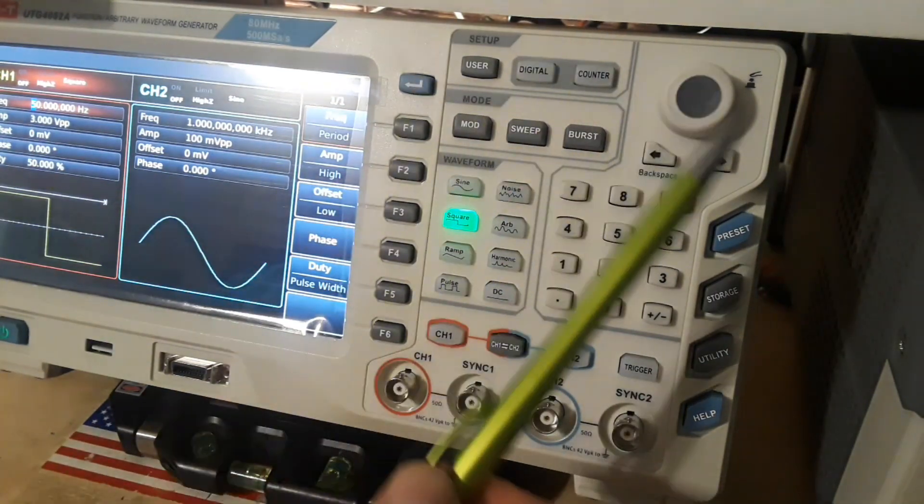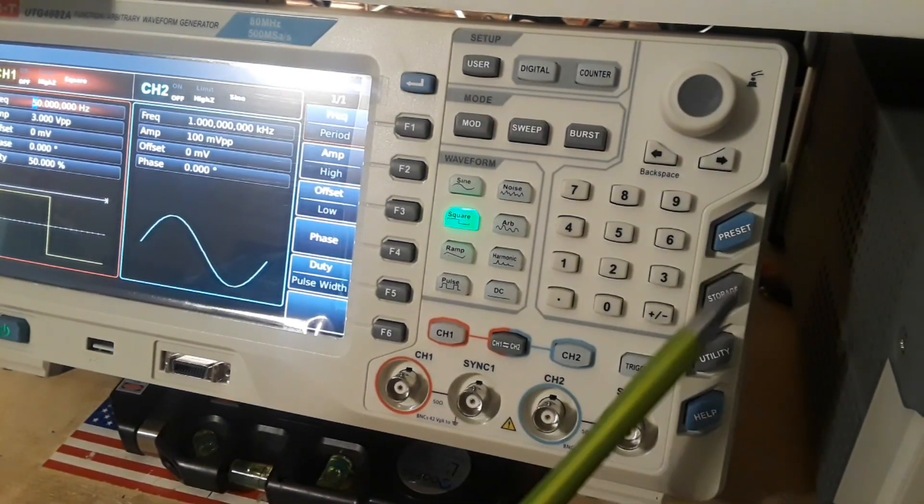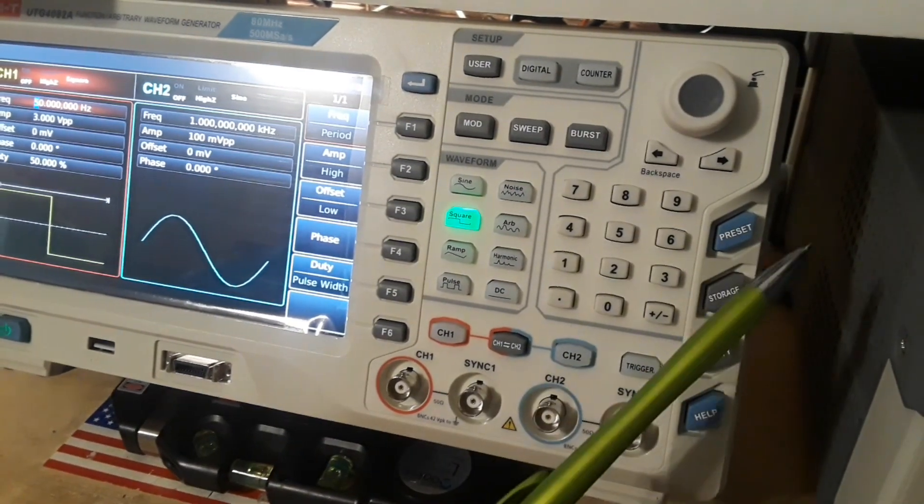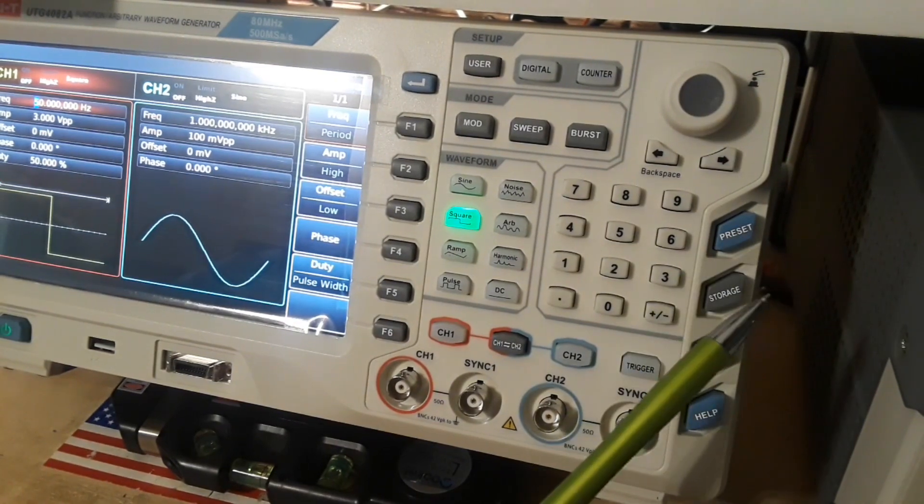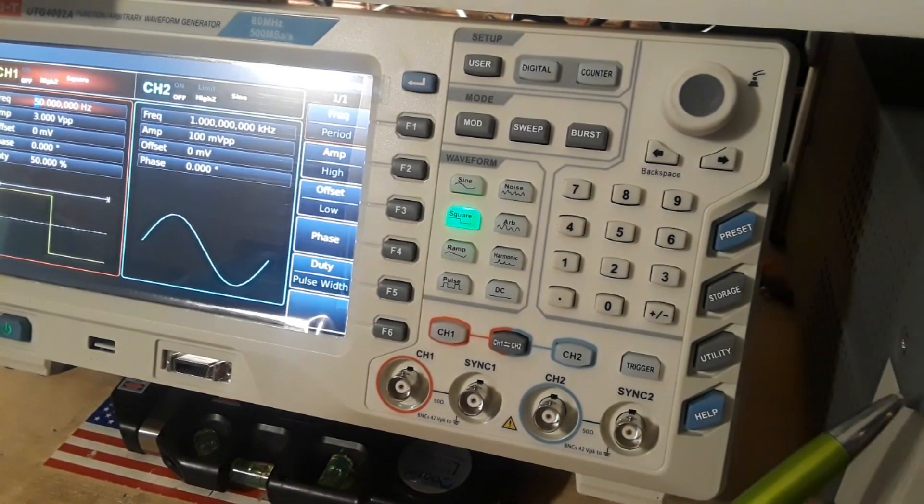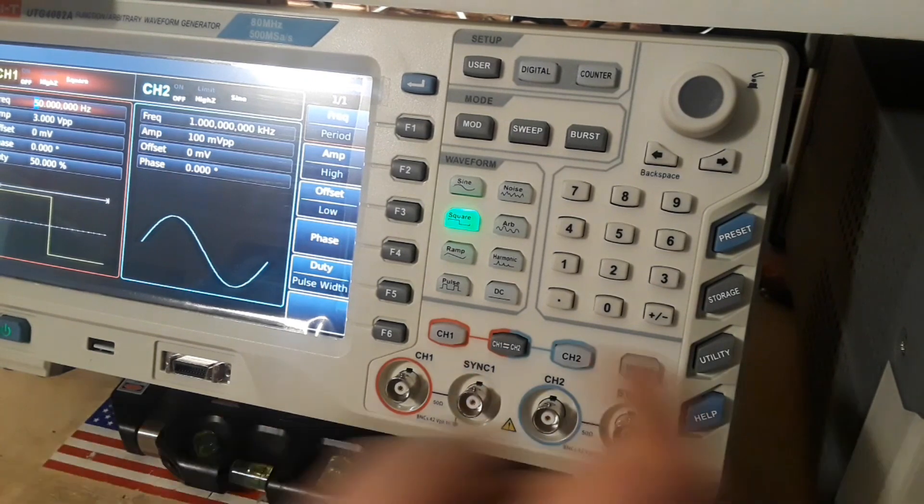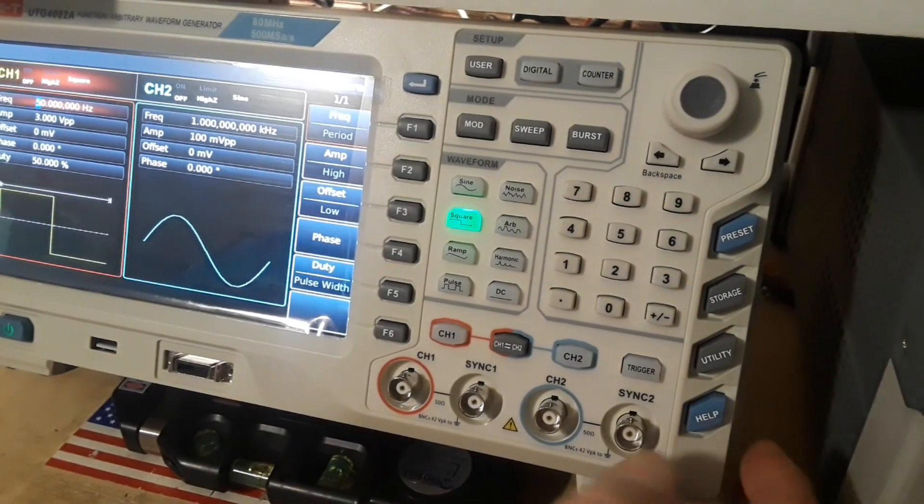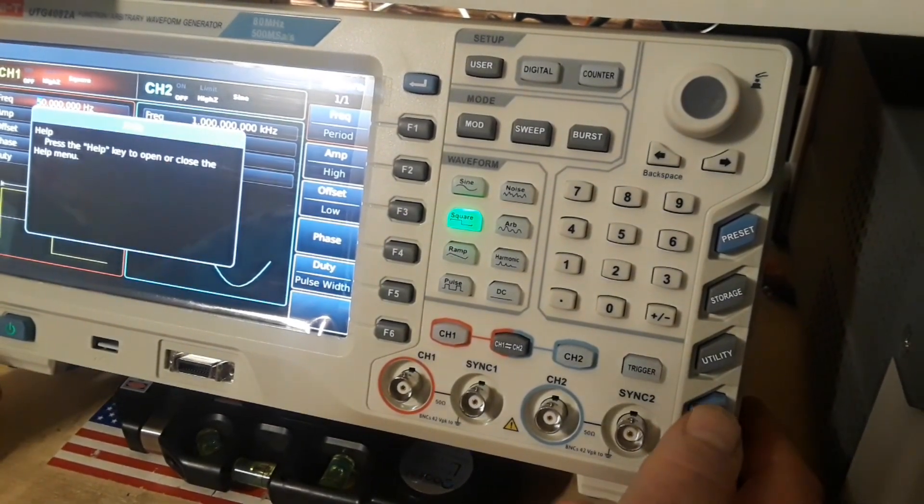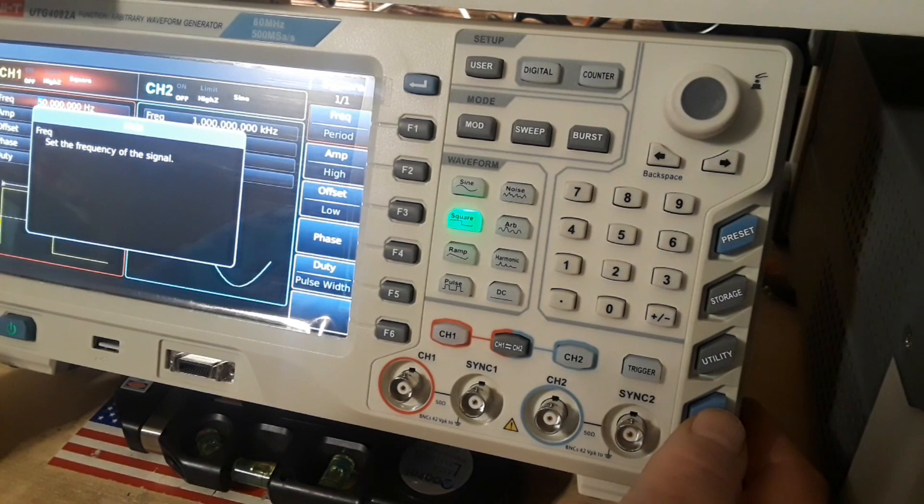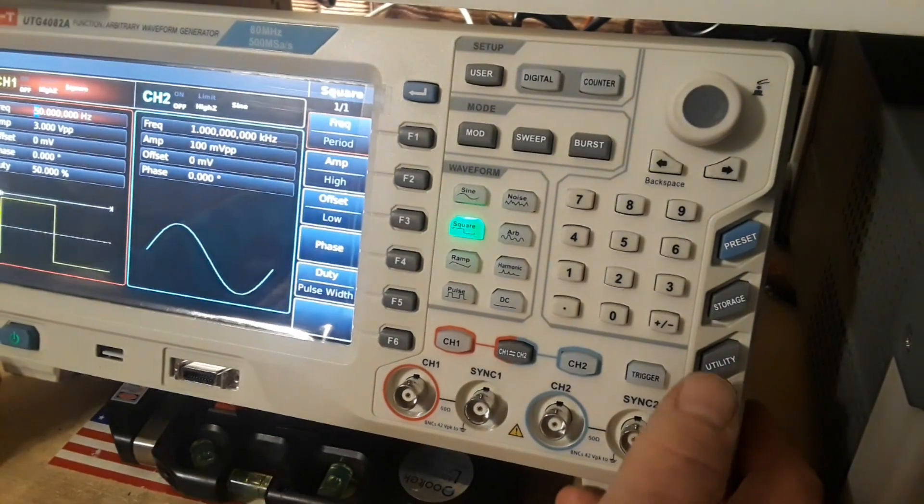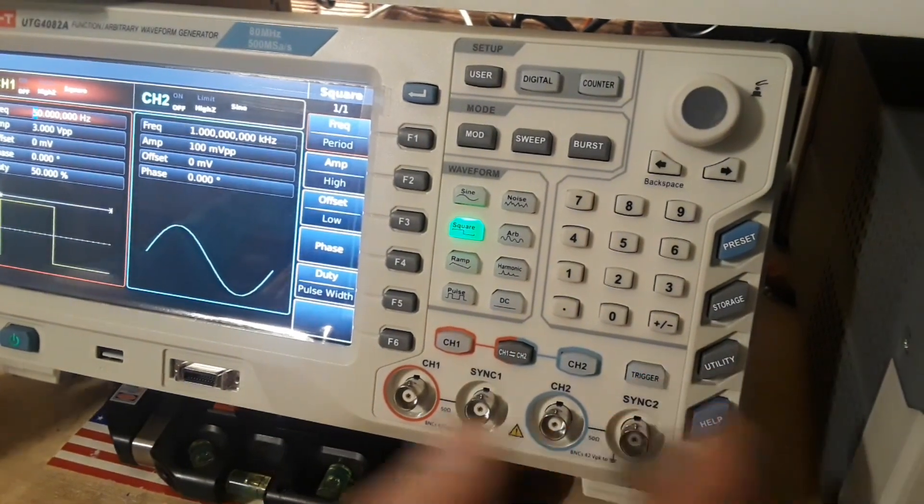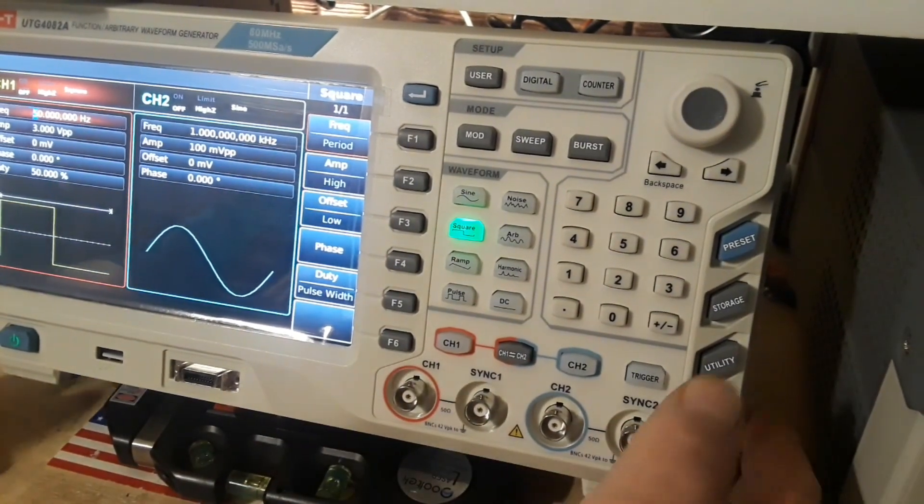Now we've come over here. These are our four system function keys for our presets, storage, utility menu, and the help menu. Which is really nice and rich. So you can find all sorts of different things that you don't know if you don't know what's going on.